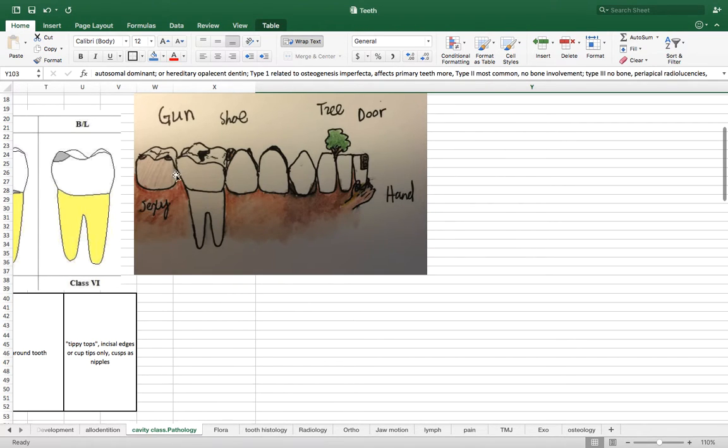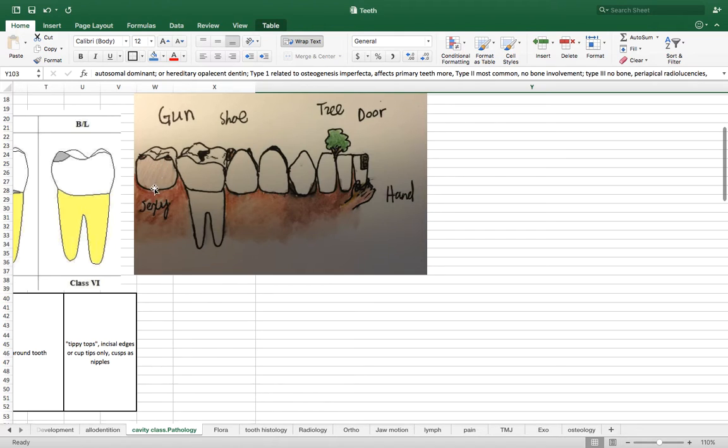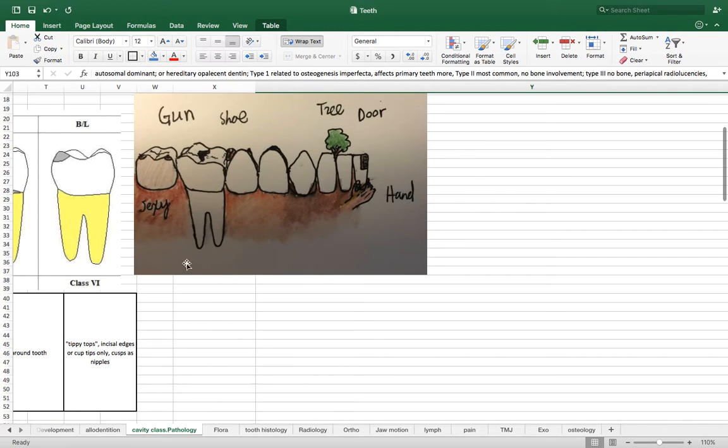And then we have a pair of pecs sitting on these cusps to remind that we have class six is sexy. Sexy pecs. Class six caries are going to be cusps caries.